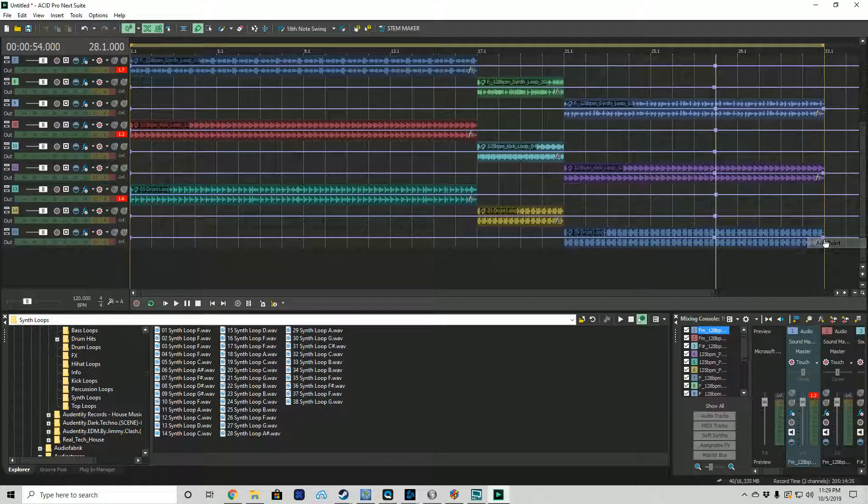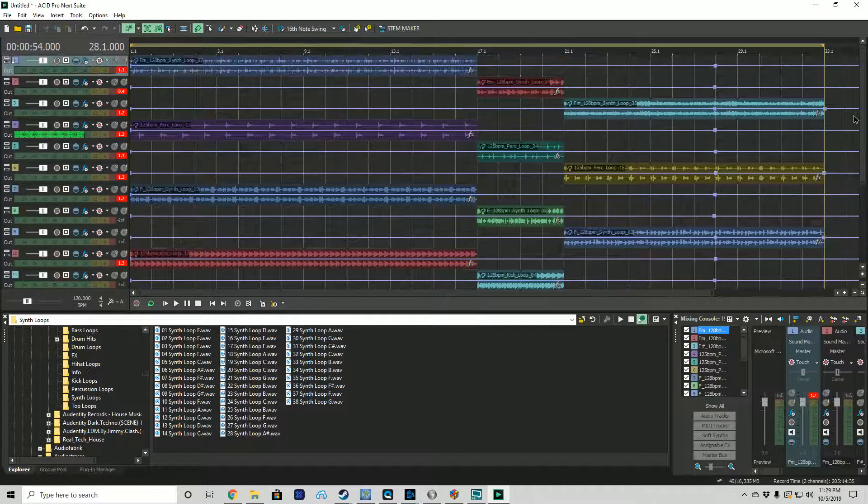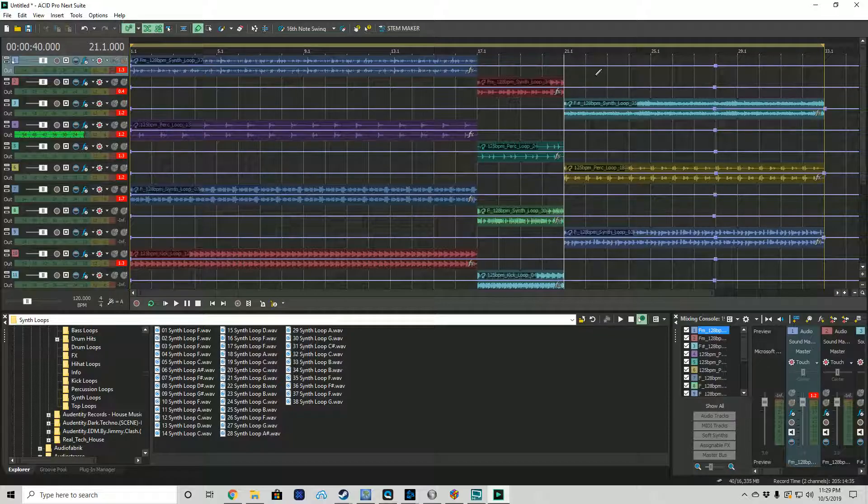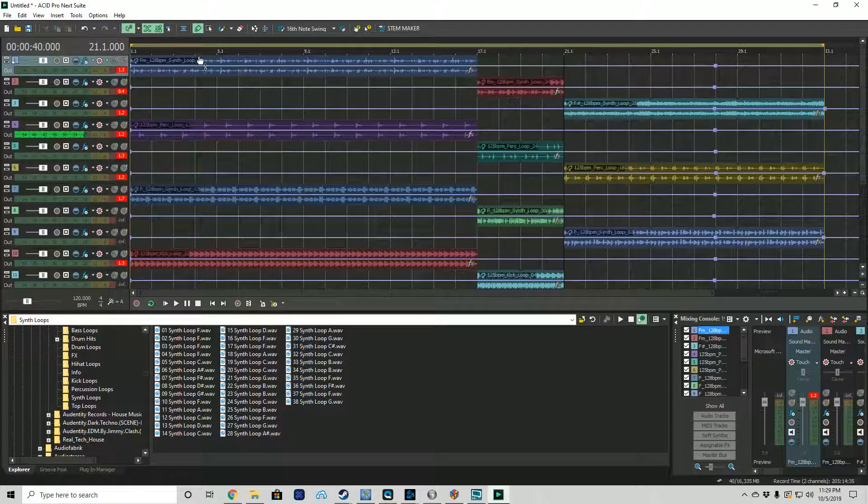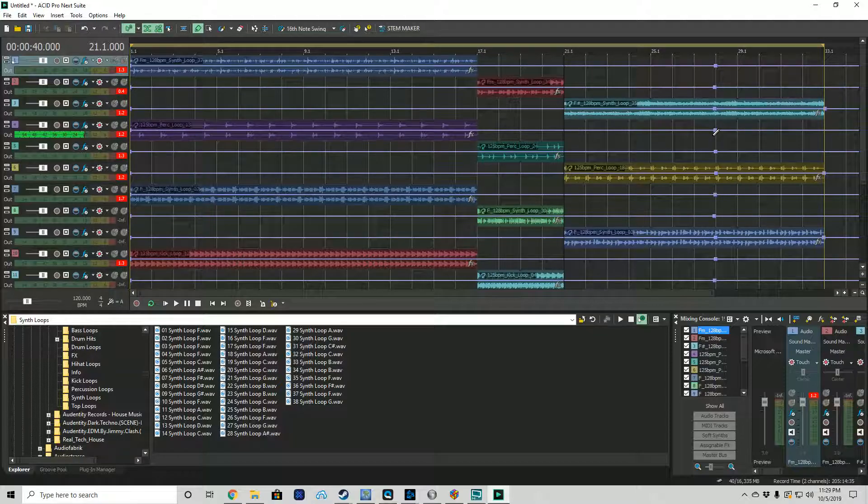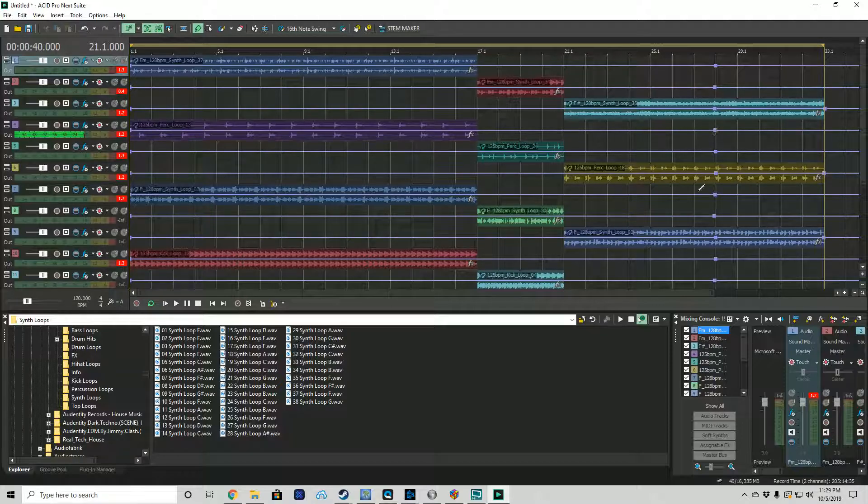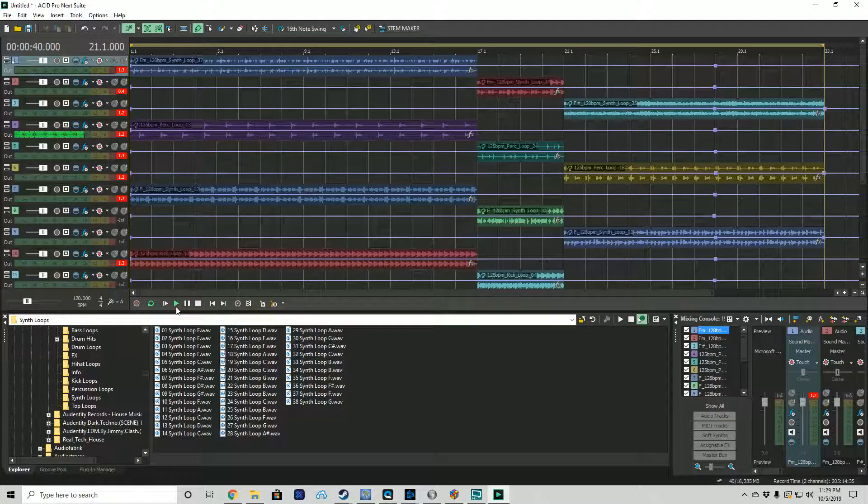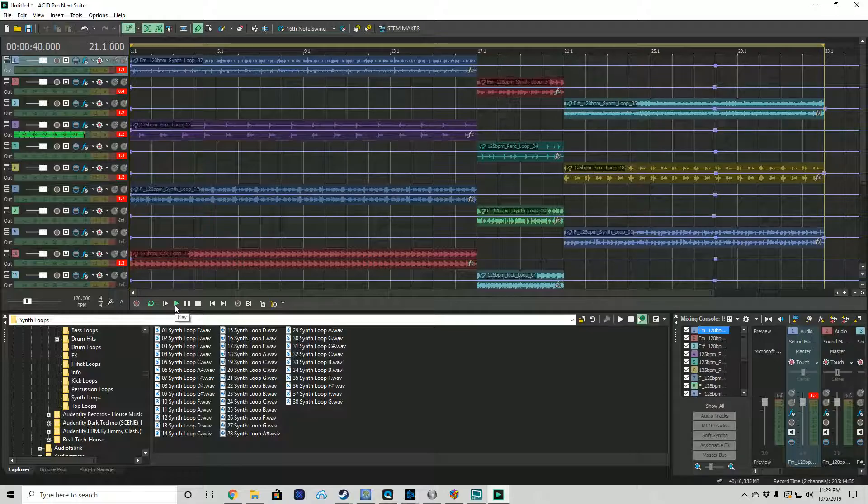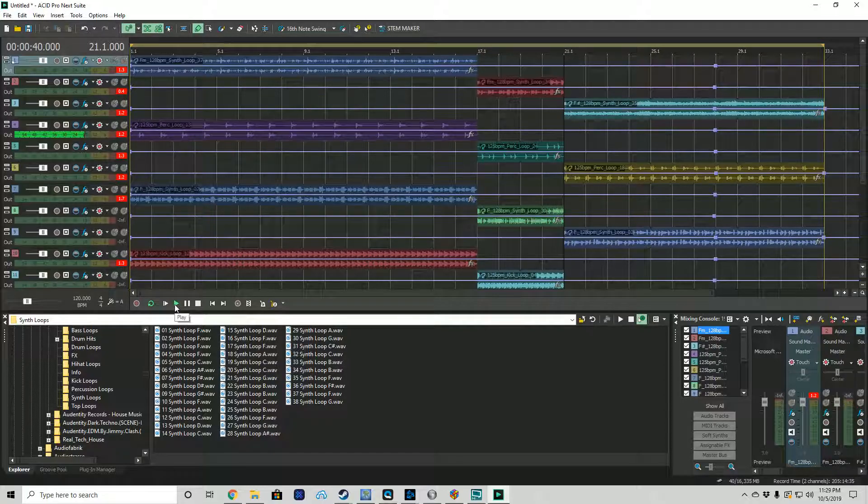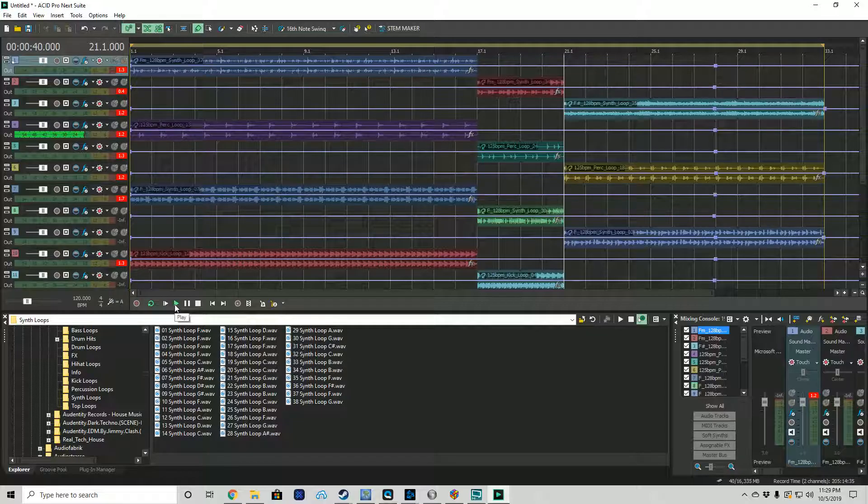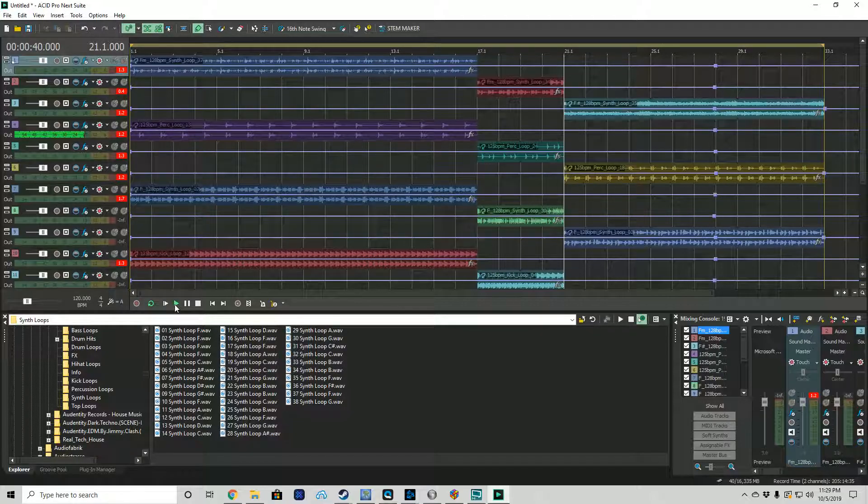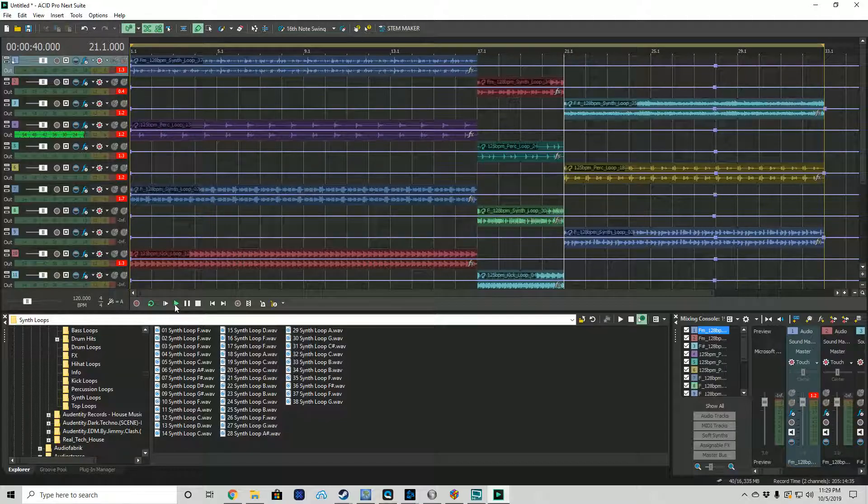Now I'm going to play this from this point so you can hear this particular track right here. And then we're going to edit it and I'm going to show you how to do that. Keep in mind, this is not something I put together with a lot of thought. This is something I put together to have a lot of sounds. So let's go ahead and play.